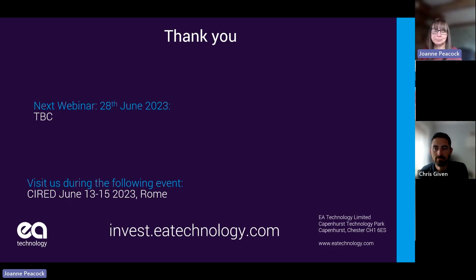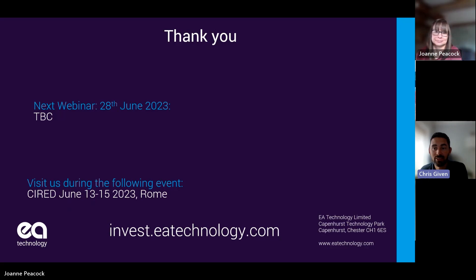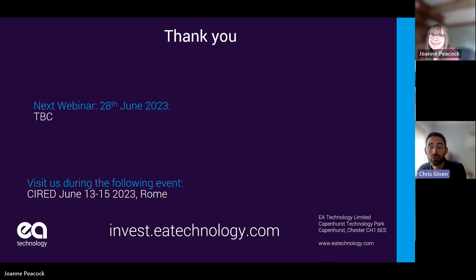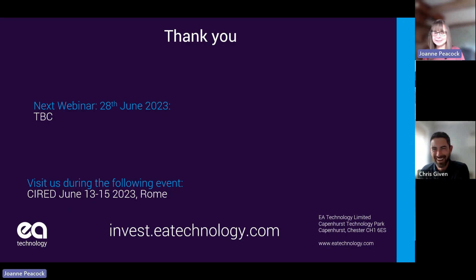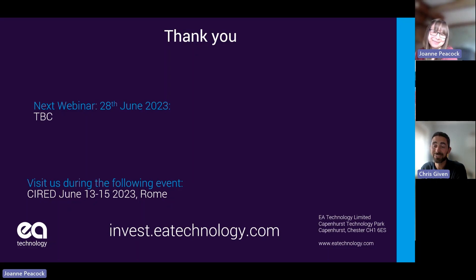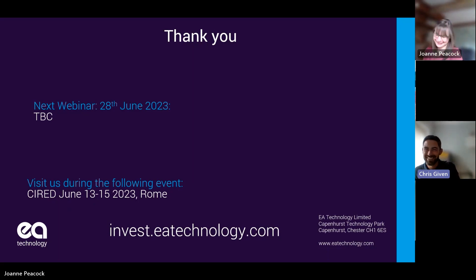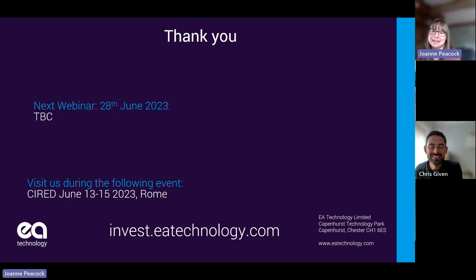Thanks to Joanne as ever for the presentation — really informative. And I'd like to add: she looks very fresh considering she did a 100-mile ultra-marathon run at the weekend. Congratulations — and all she got was a belt buckle and a banana. Thanks very much everyone — lovely to see you on the call this morning, afternoon, or evening wherever you are.